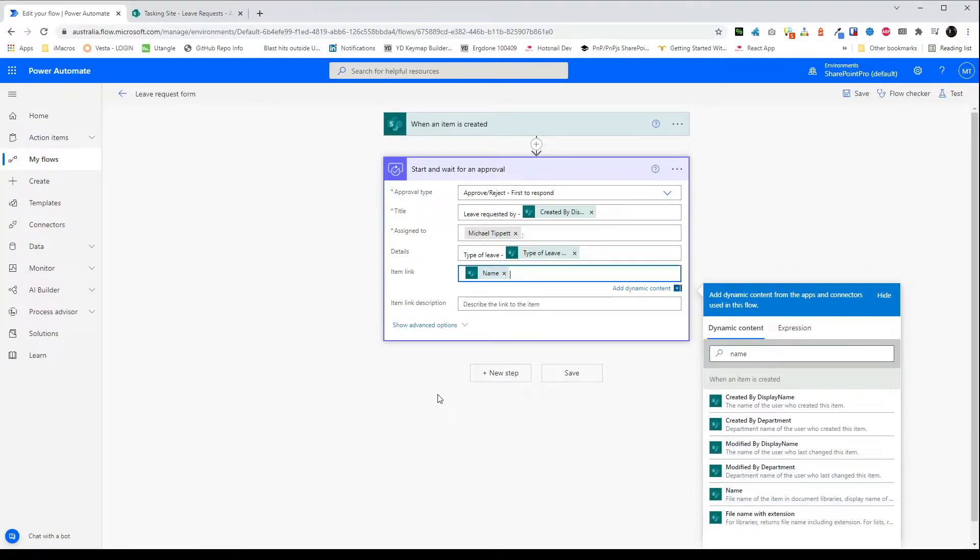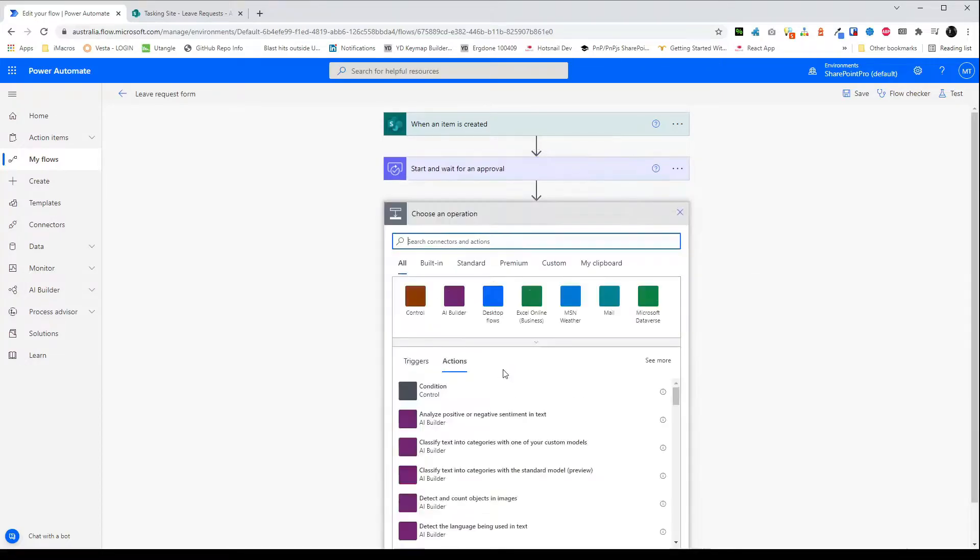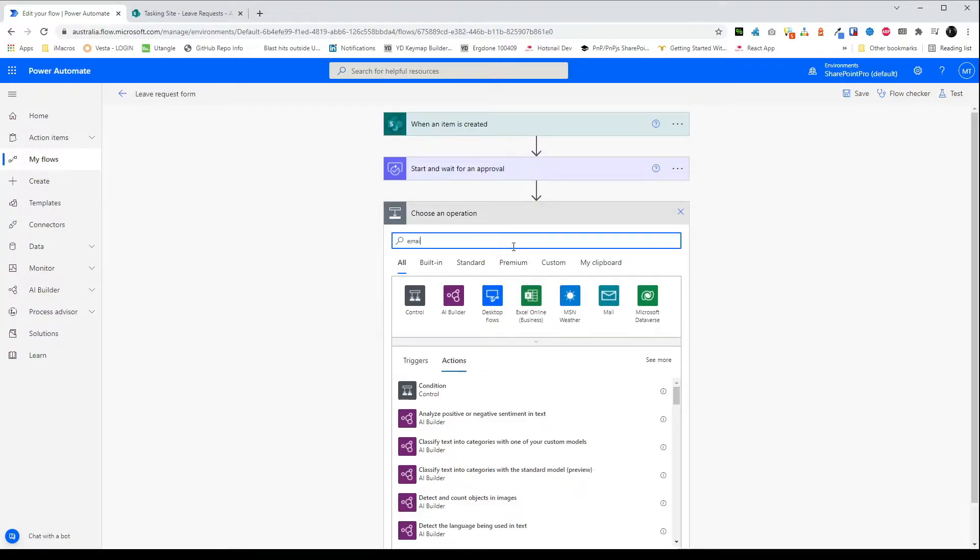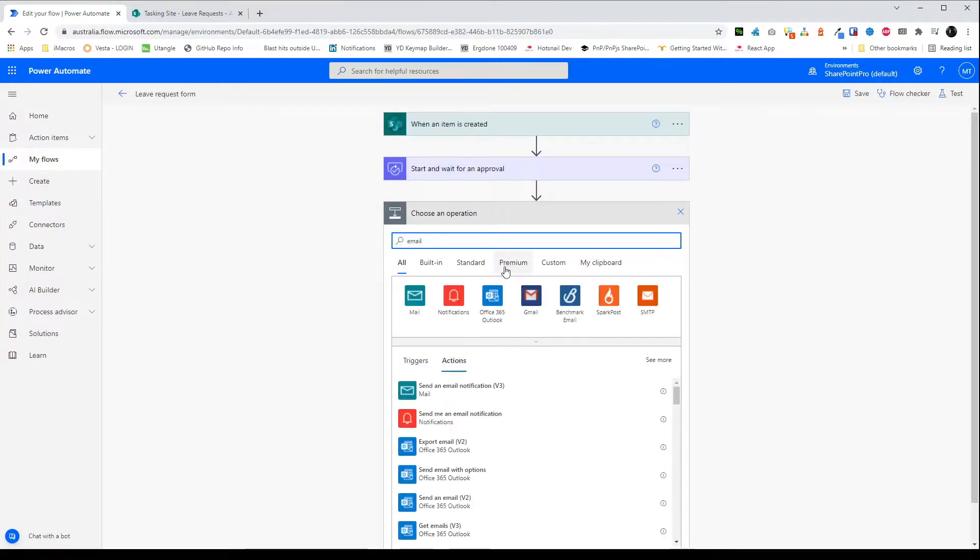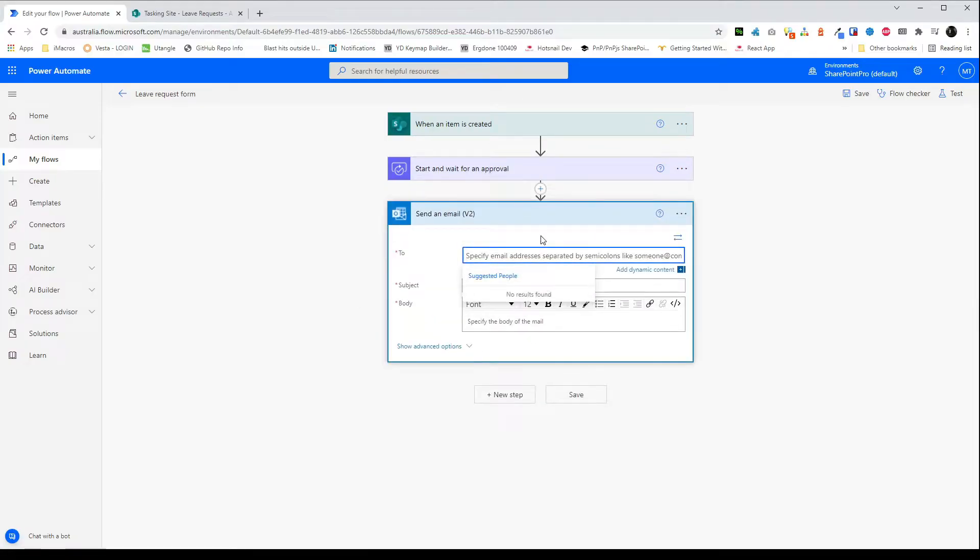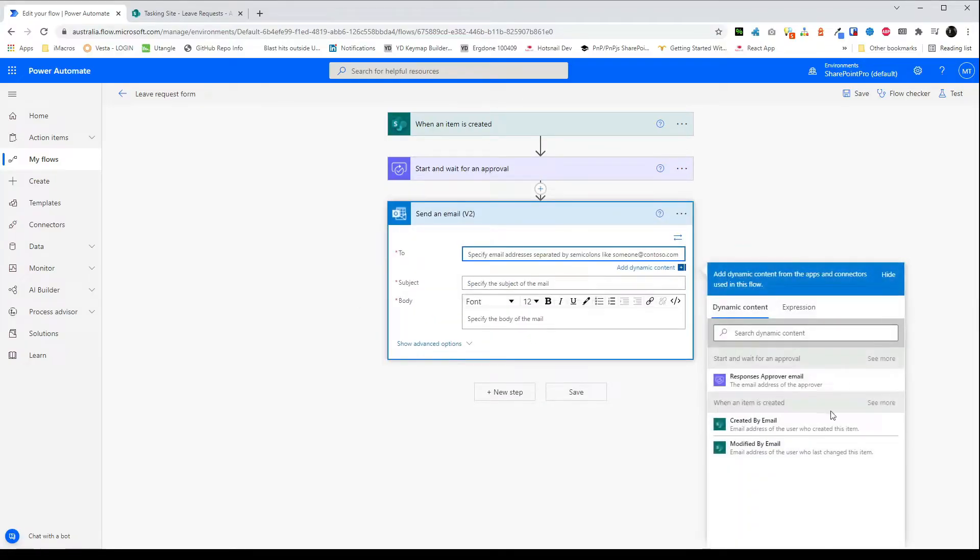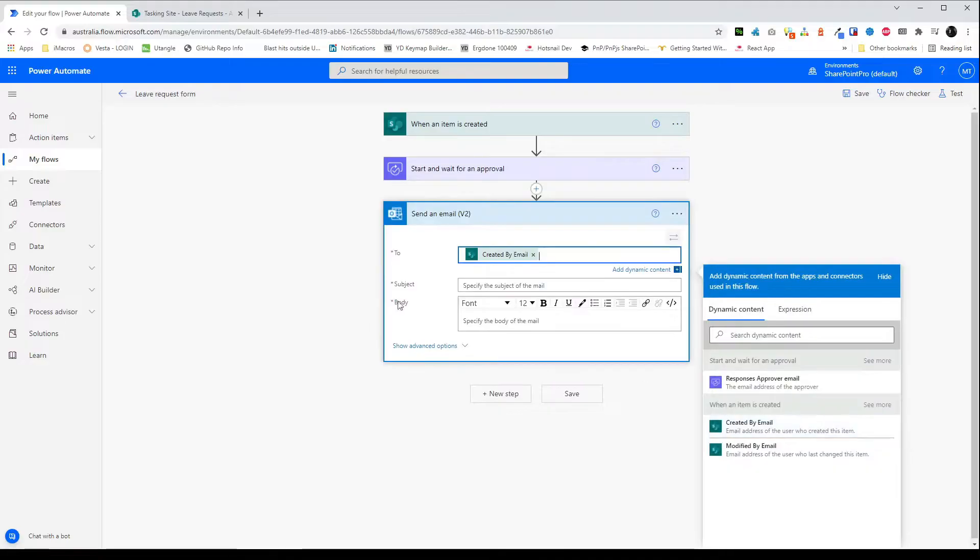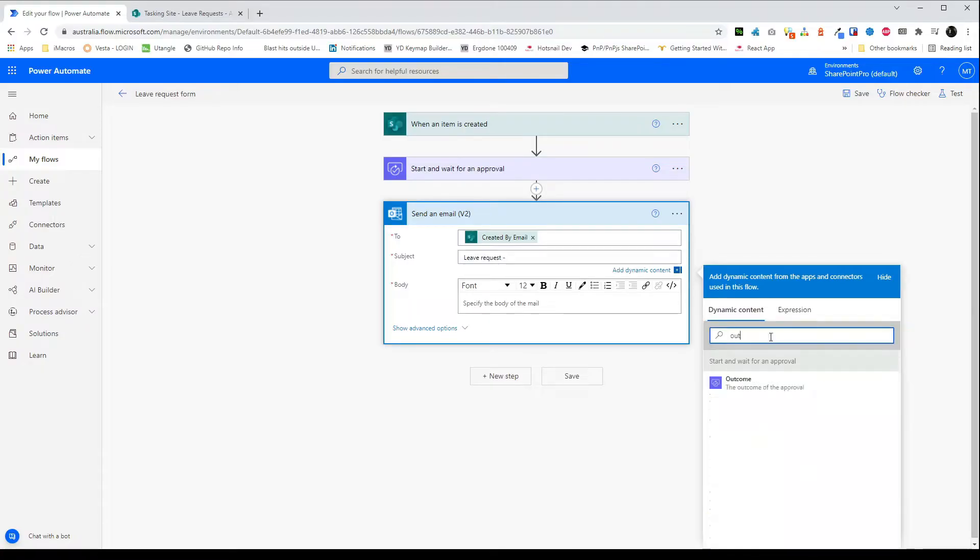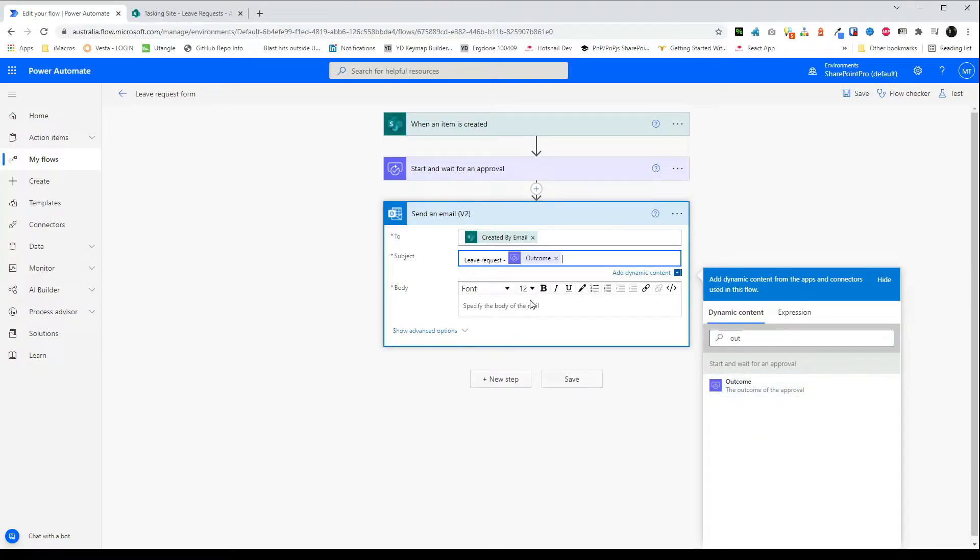So the next step I'll do is create an email. I'll email the requester the outcome of the request. Now if you wanted to have a different email for the approved and rejected requests then you would put this behind the condition that will come next. However to stop duplication I'm just going to send one email and I'll use the variables from the approval step. In the two we'll use the created by email and then we can just write a friendly email.